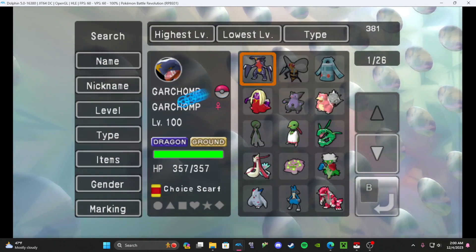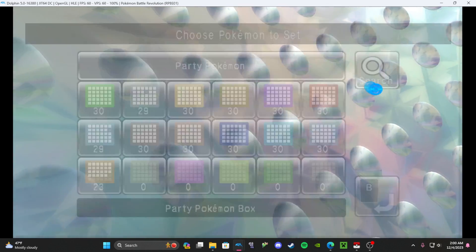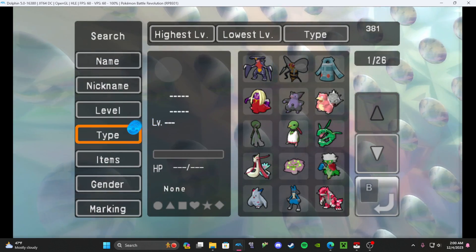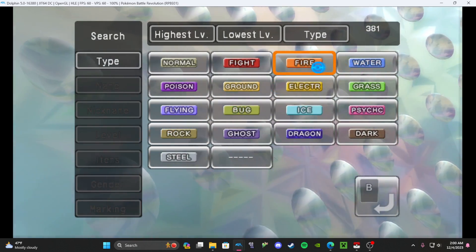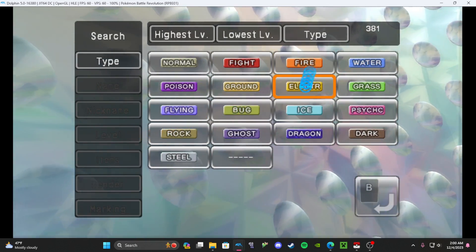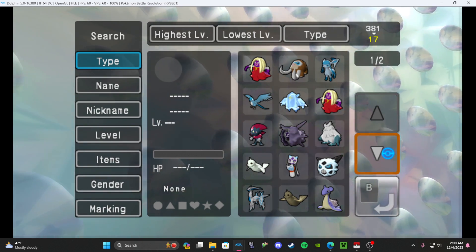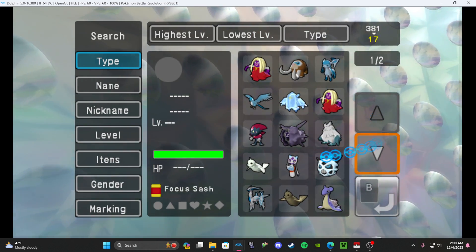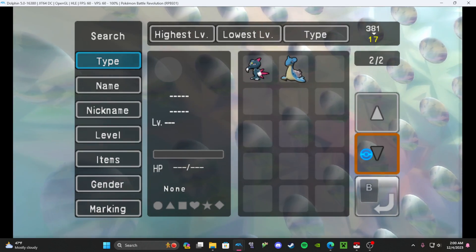The easy way to find your Pokemon is you want to hit search and then go to type. So I want an ice type, and then it will come up with all the ice types that you currently have in your PC box.